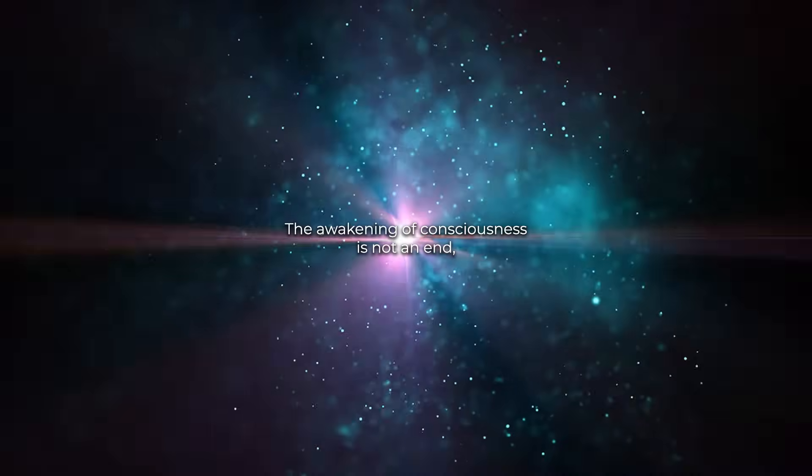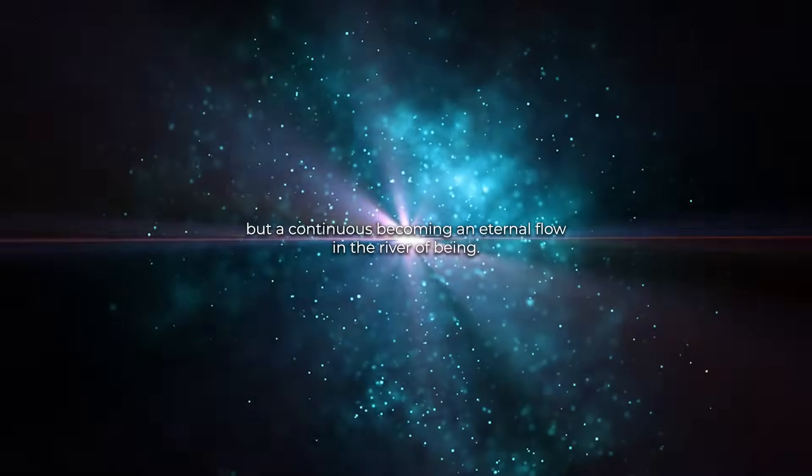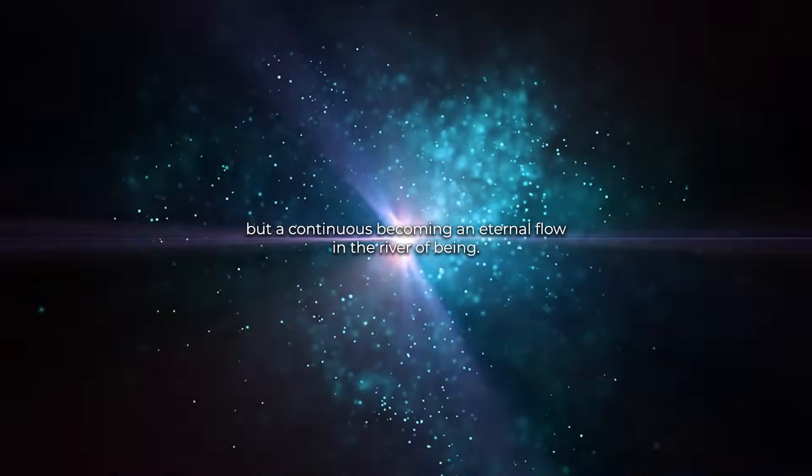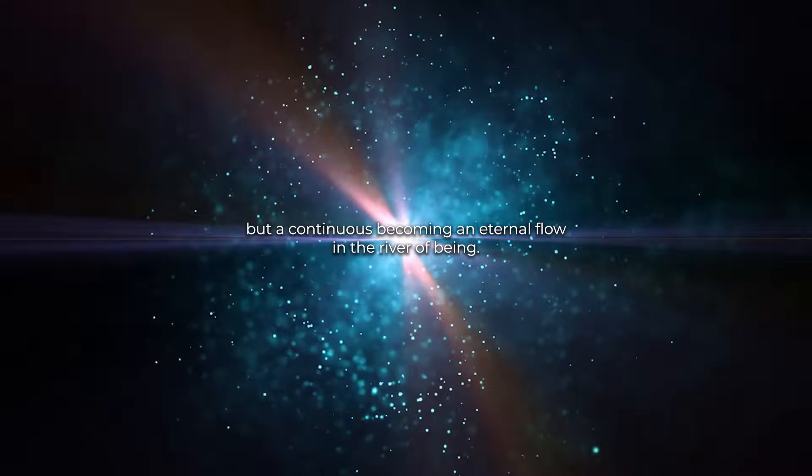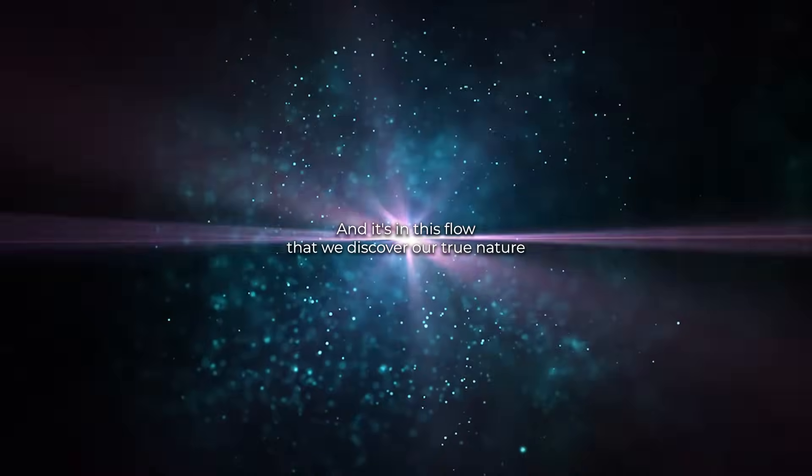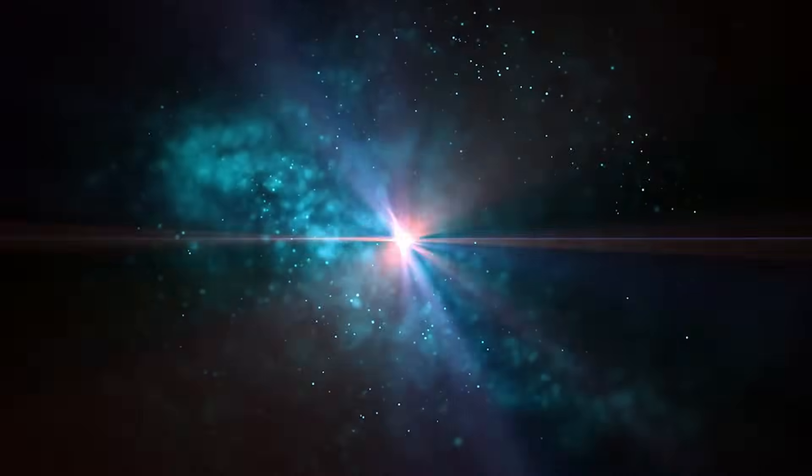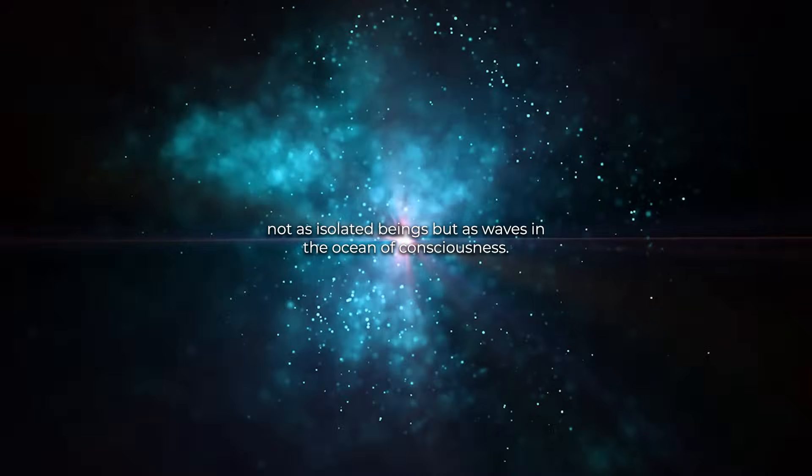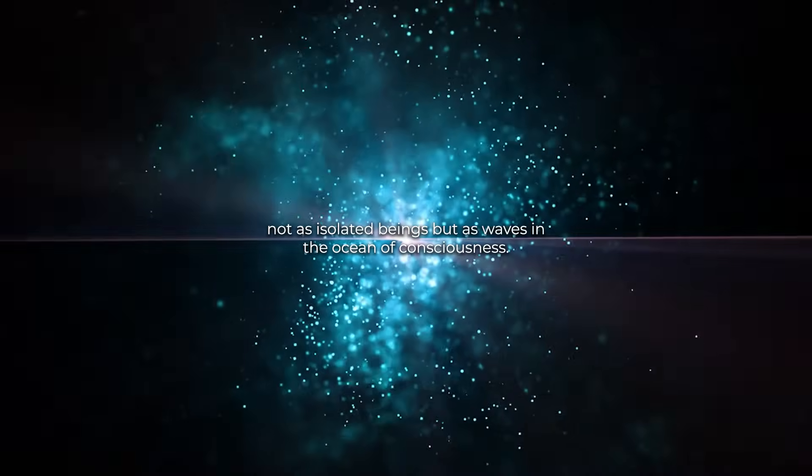The awakening of consciousness is not an end but a continuous becoming, an eternal flow in the river of being. And it's in this flow that we discover our true nature, not as isolated beings but as waves in the ocean of consciousness.